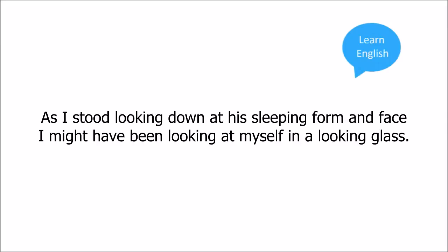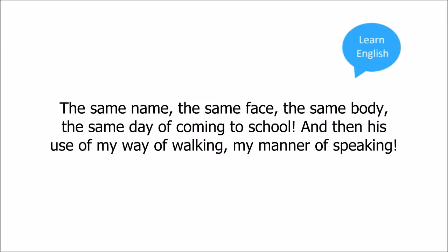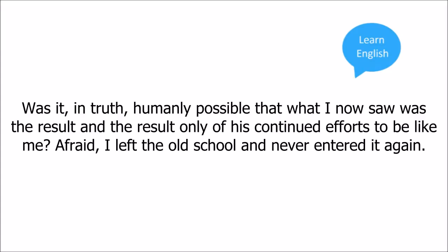As I stood, looking down at his sleeping form and face, I might have been looking at myself in a looking-glass. It was not like this, surely not like this, that he appeared in the daytime. The same name, the same face, the same body, the same day of coming to school, and then his use of my way of walking, my manner of speaking. Was it in truth humanly possible that what I now saw was the result, and the result only, of his continued efforts to be like me?